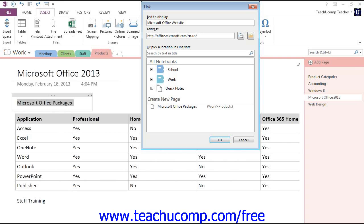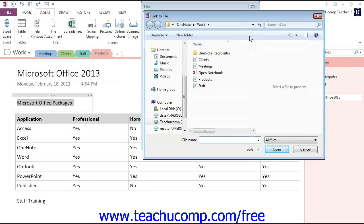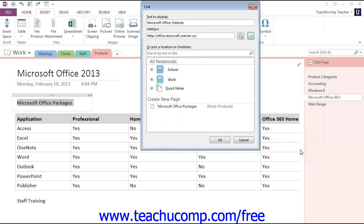You can also click the Browse for File button to the right of that, and you can even create a link to another file on your computer or network by navigating to it, clicking to select it, and then clicking OK. We'll cancel that for right now.